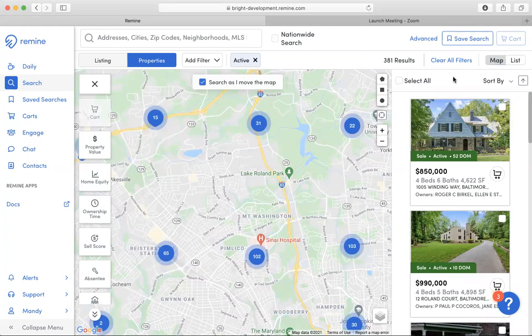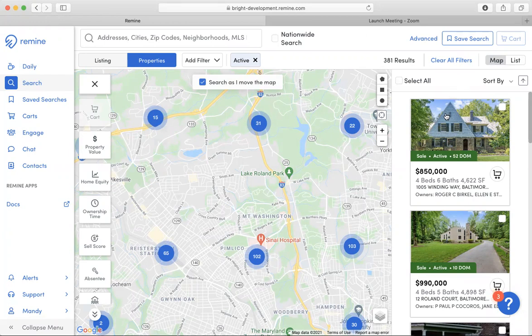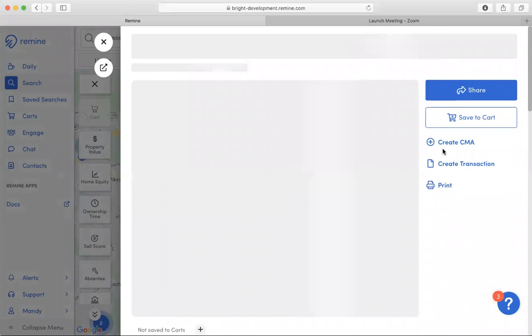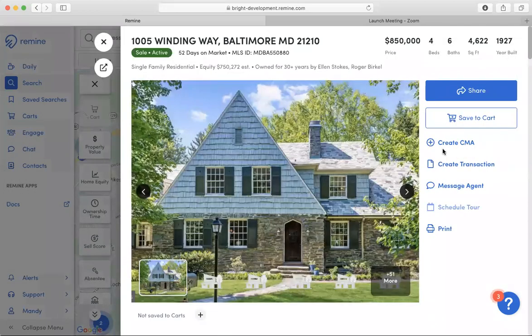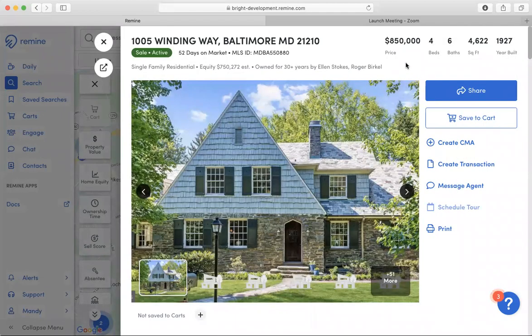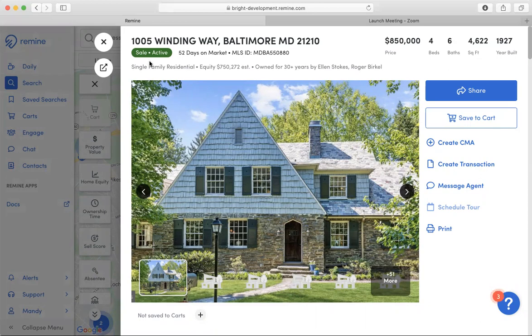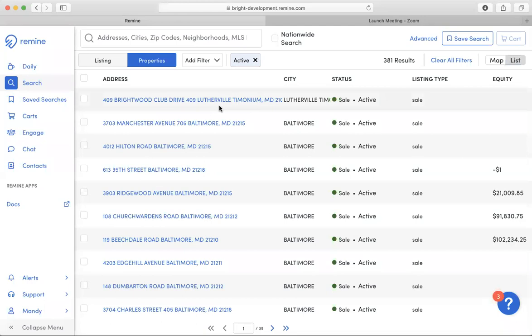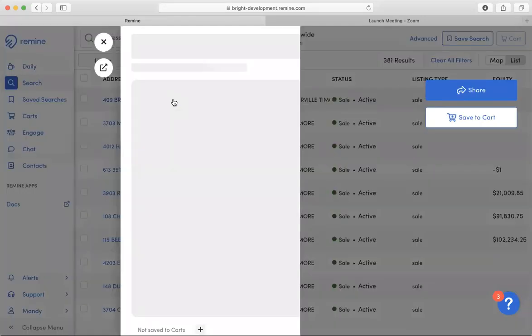Either selection, I can receive property details on any of the properties within my search by clicking on the property in the left-hand side menu if it's in the map view, or if it's in the list view, just by simply clicking on the blue highlighted address.